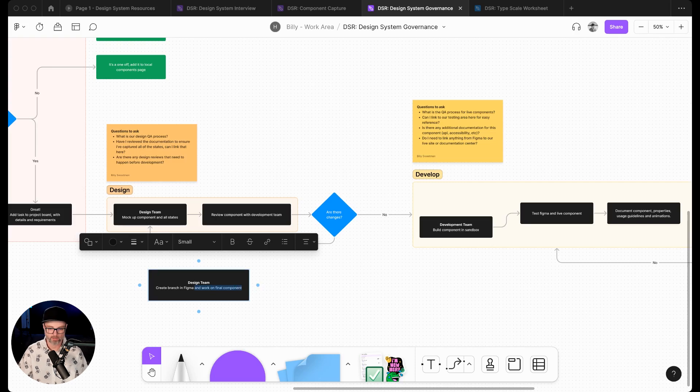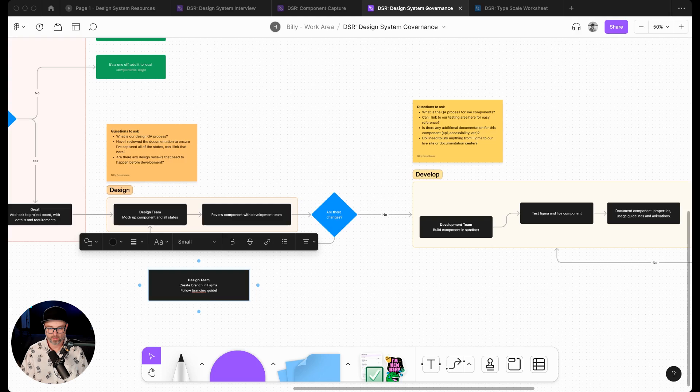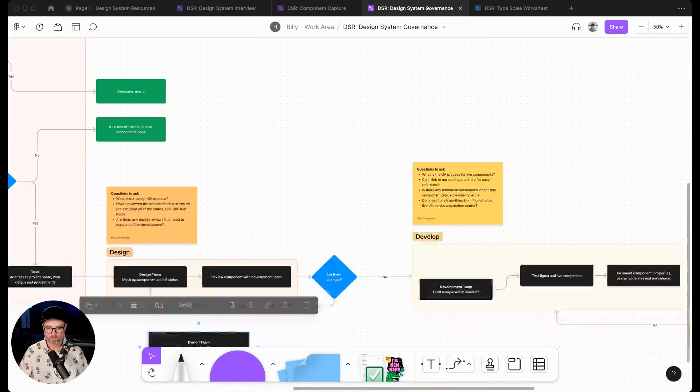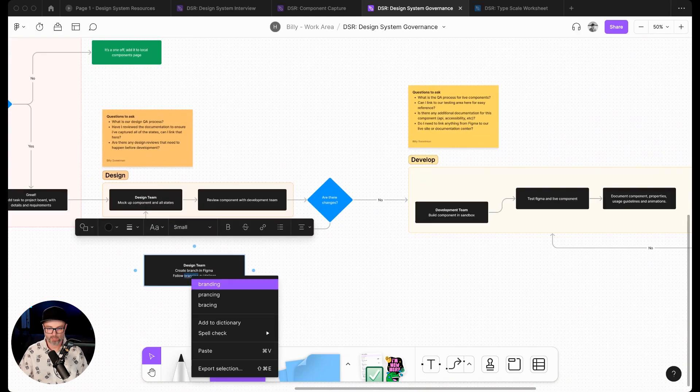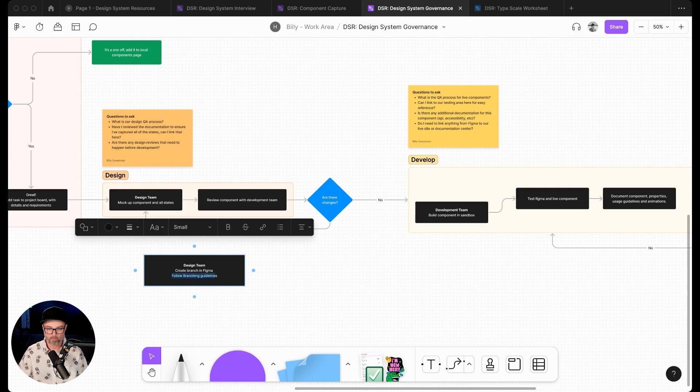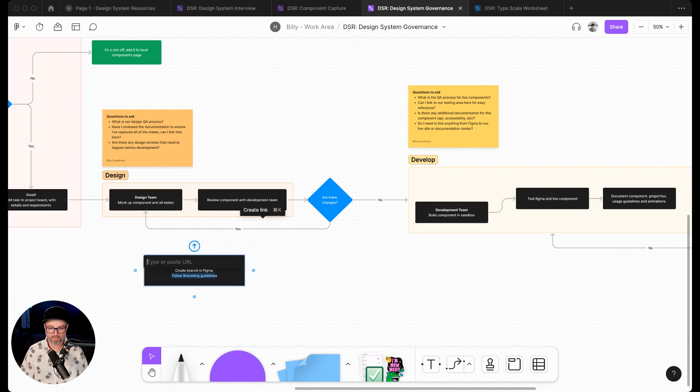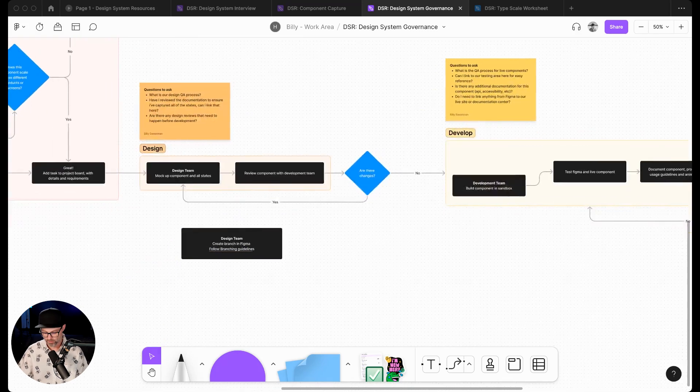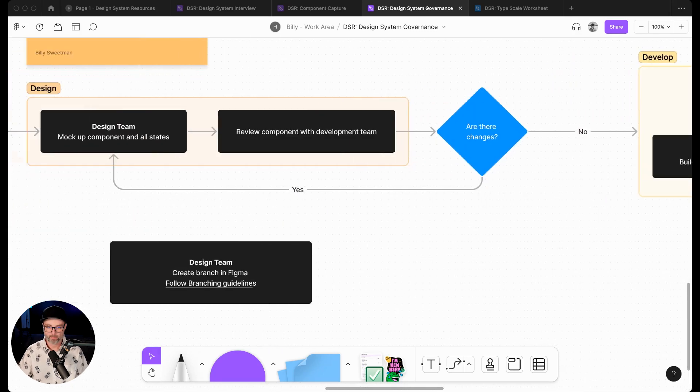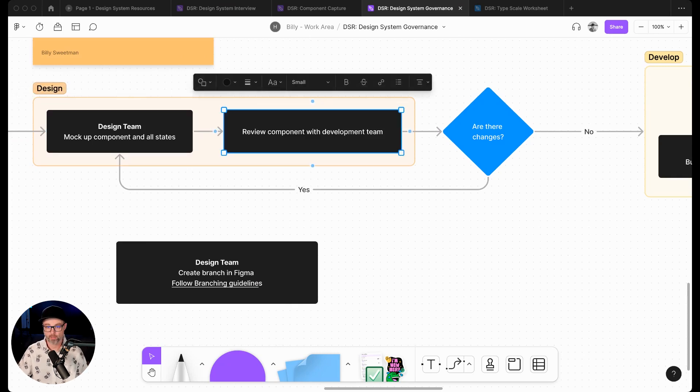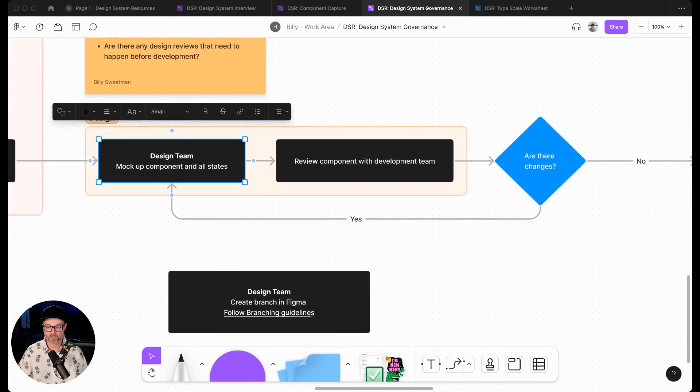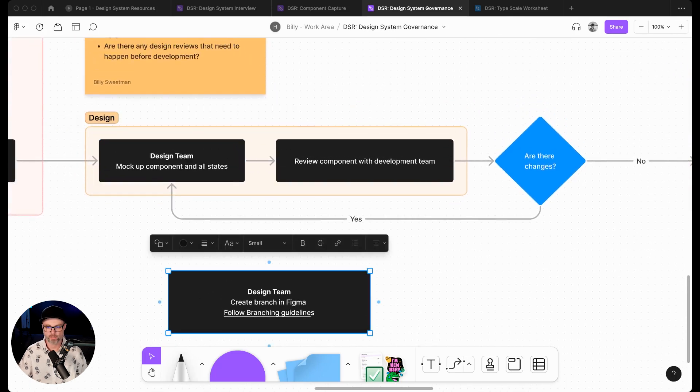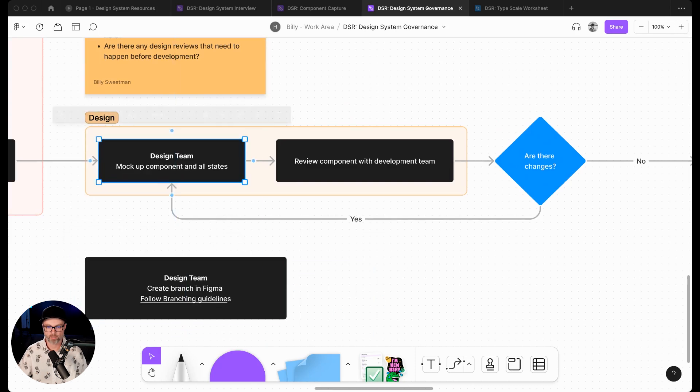We noticed this with a lot of organizations. They create a branch with Figma, and what we might put in here is follow branching guidelines. Those branching guidelines might have a link somewhere, so then we would add that link - we'll just do google.com for now. What our design team is going to do is mock up the component in all the states and review the component, maybe with the development team. But instead of mocking up the component in isolation, we're just going to do this in the branch that we've created.